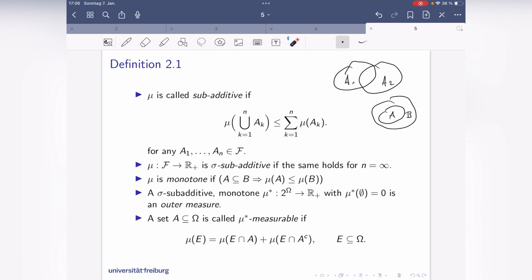A set is called mu-star measurable if a certain condition holds — we will come back to this in one of the next videos. These outer measures were most studied by someone called Carathéodory, and in one of the next videos we will have Carathéodory's theorem. Part of it states that the set of measurable sets forms a sigma-algebra, and on that sigma-algebra you can define a measure from the outer measure. That's how we will construct a measure on a sigma-algebra.